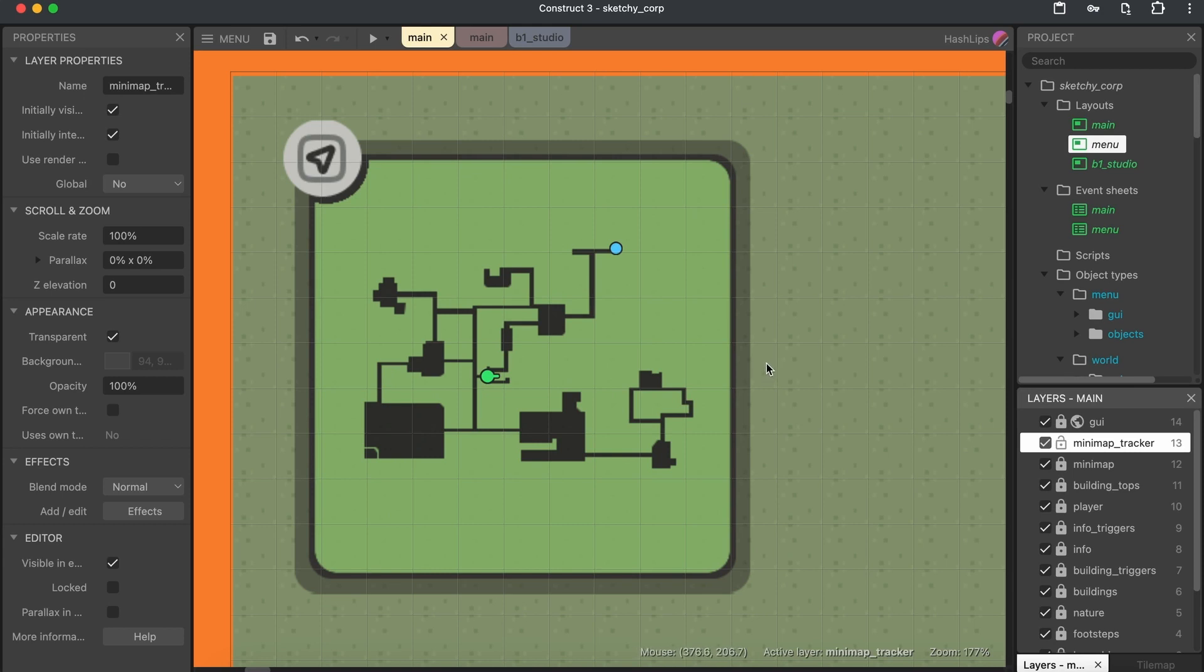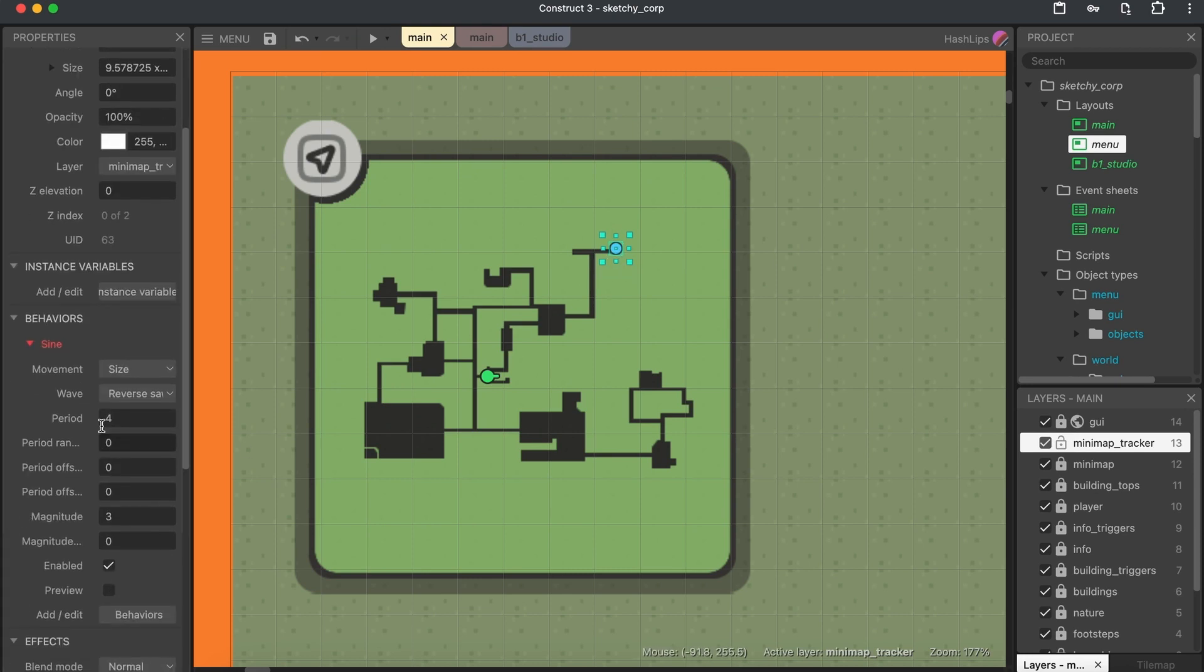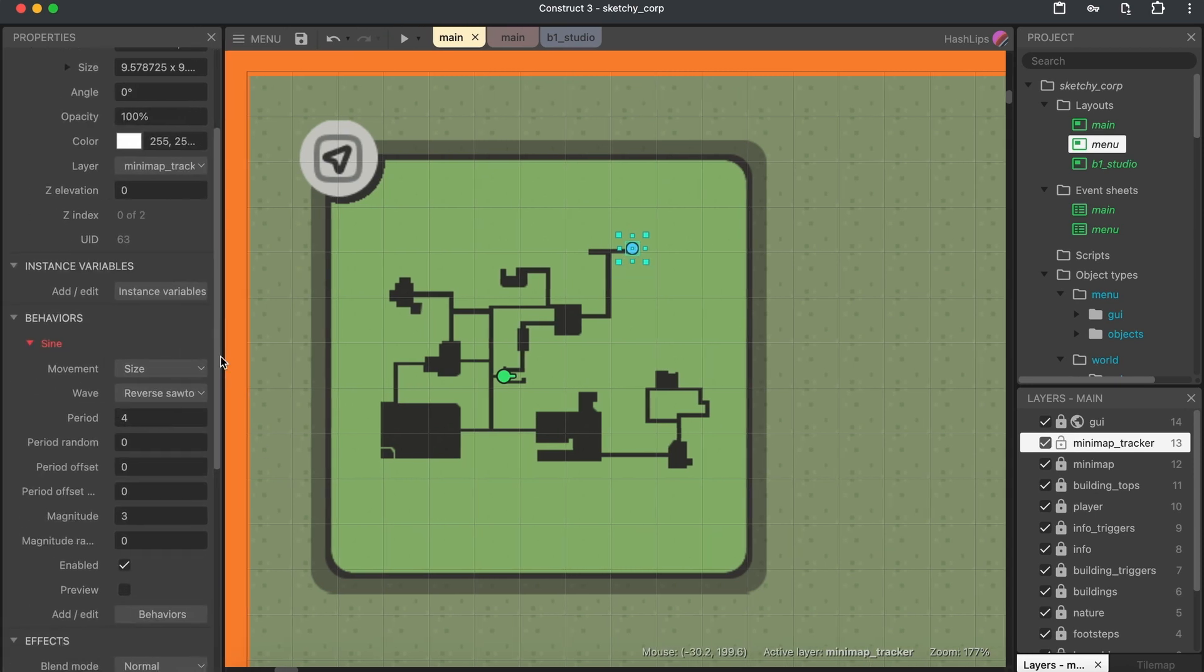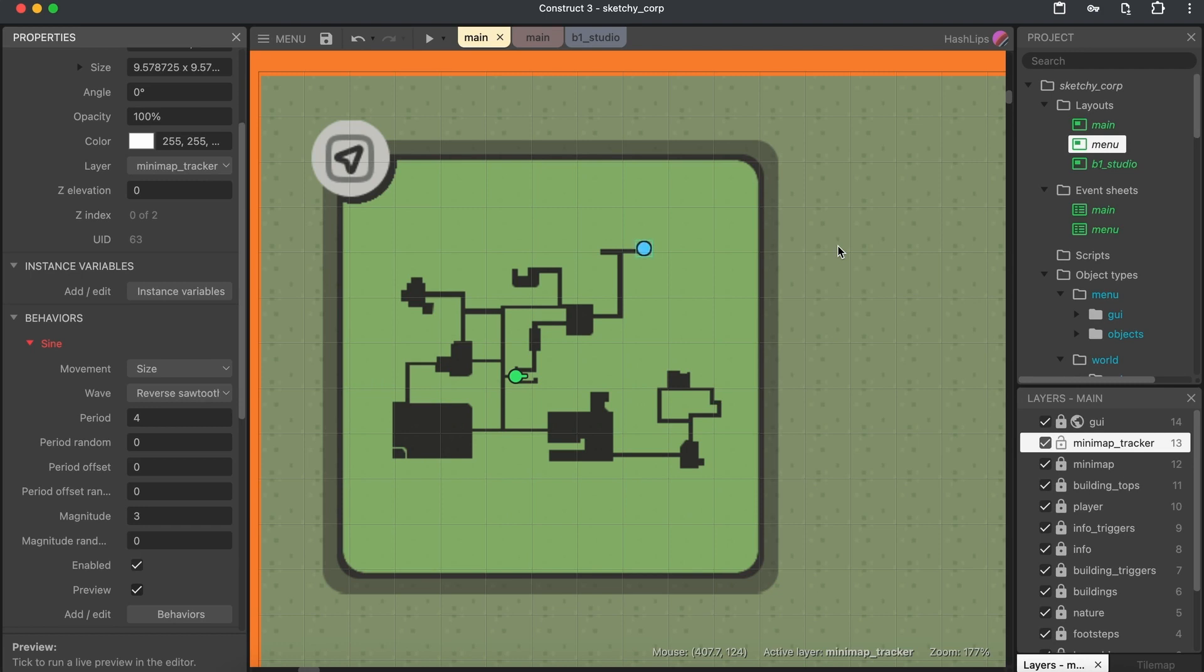Maybe we got a quest that we need to go and check out. So I also have this blue tracker. And this one just has a sine on it for it to grow. So if we put on preview, you can see that it goes big to small, big to small in a reverse sawtooth manner. And this is pretty cool.